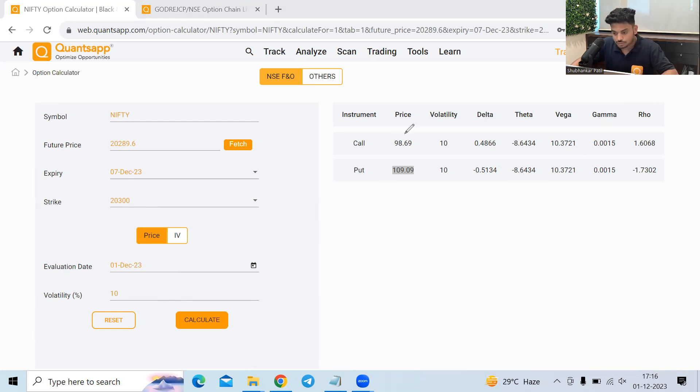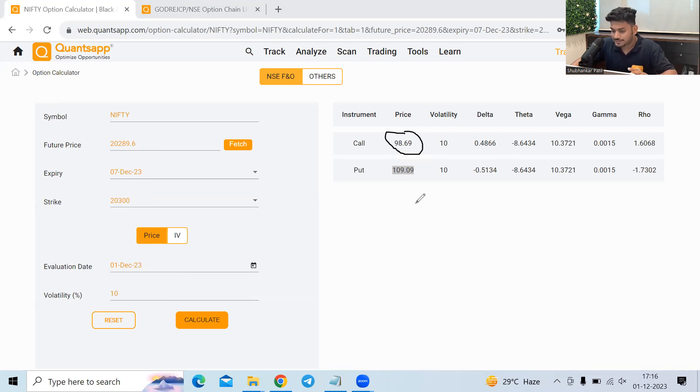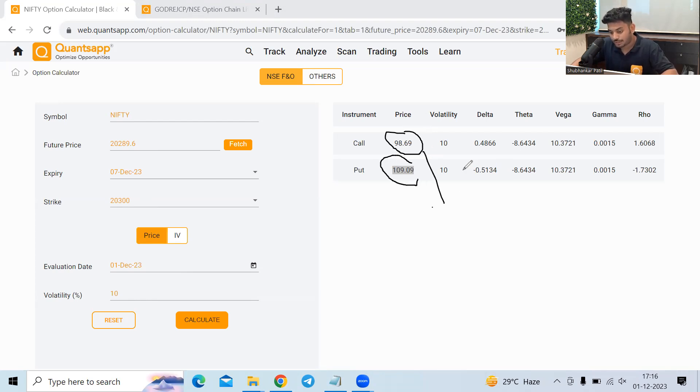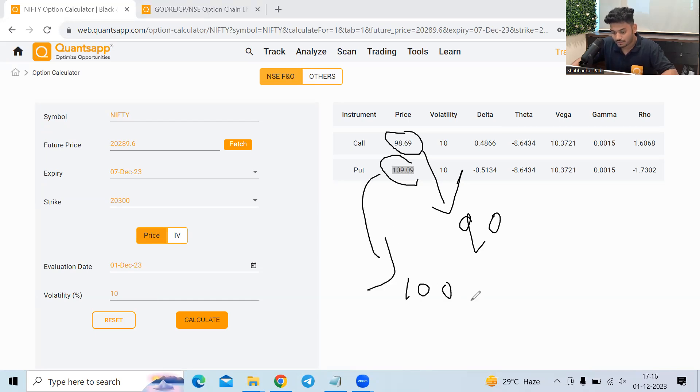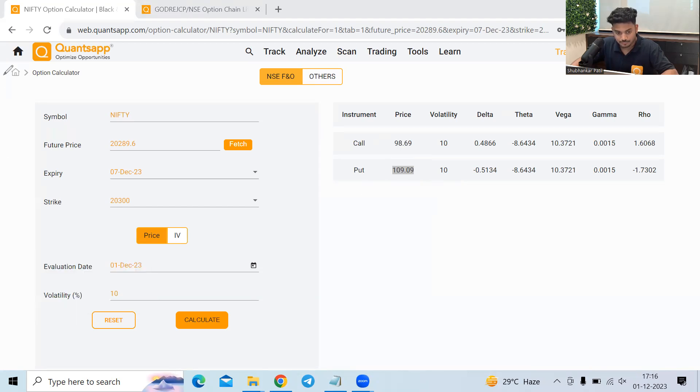So this should typically quote around 92, right? And this should typically, or sorry, this should typically quote around 90, right? Roughly somewhere around that. And it should typically go somewhere around 100. Now let's try to see that.